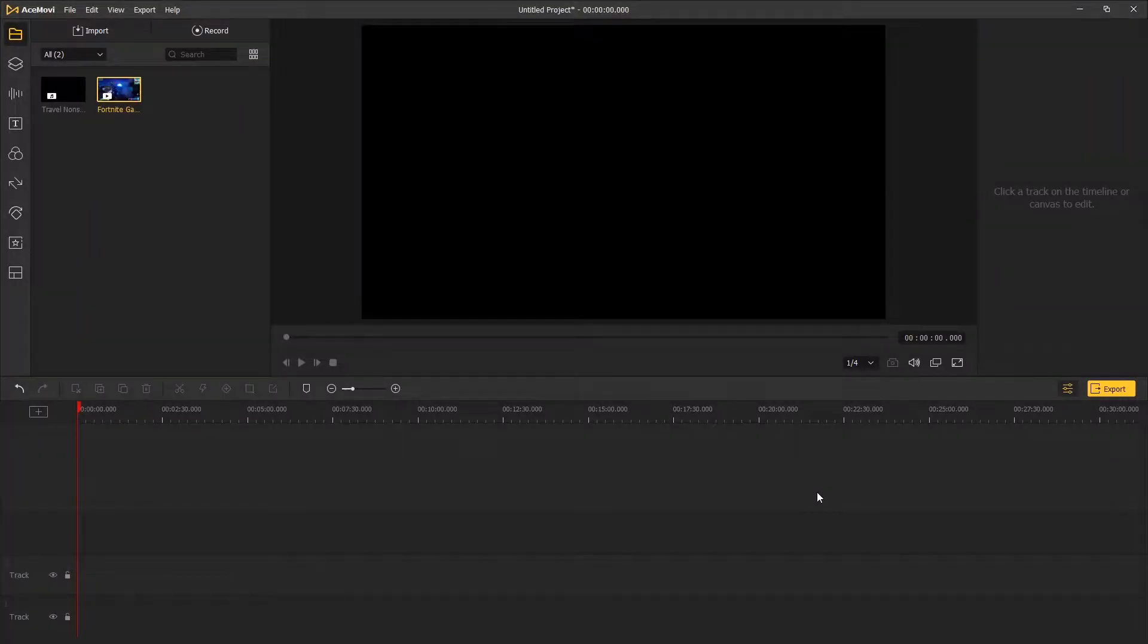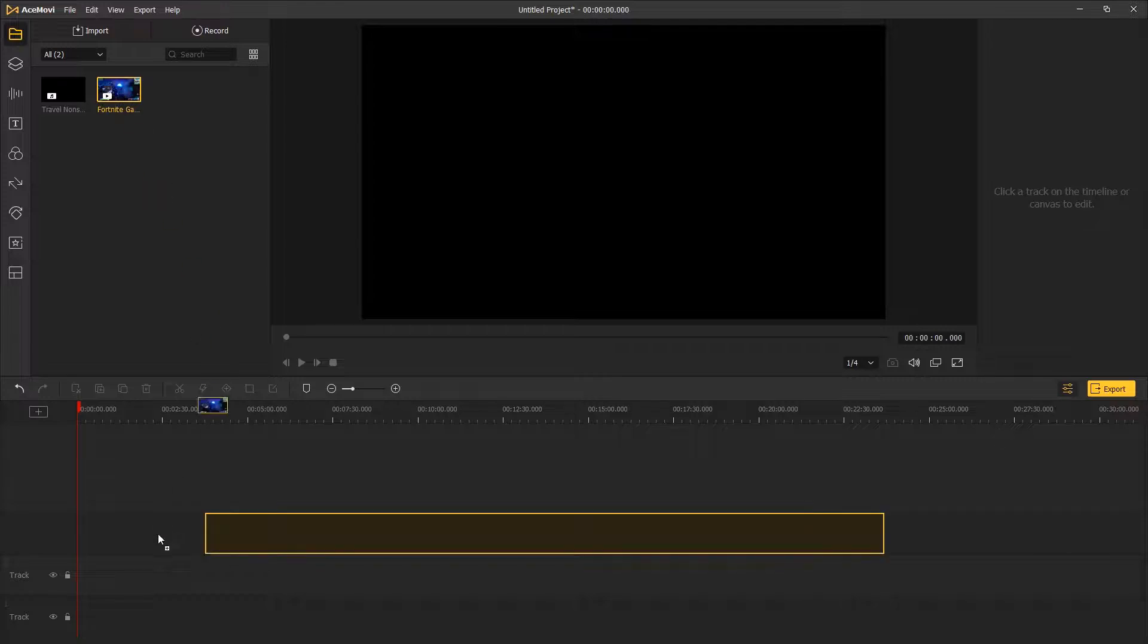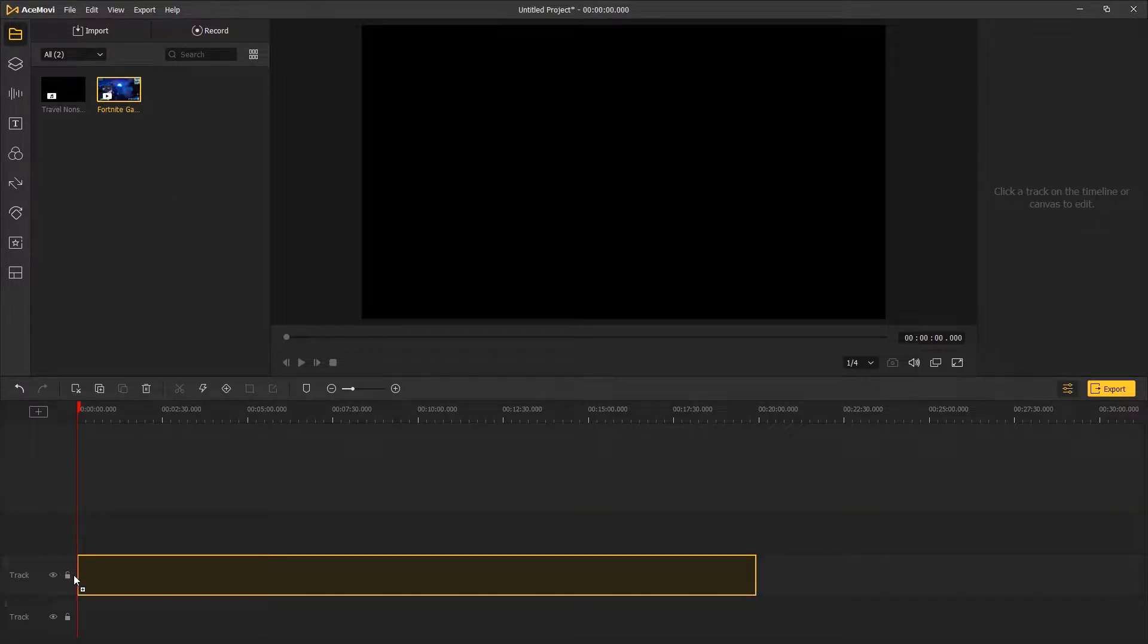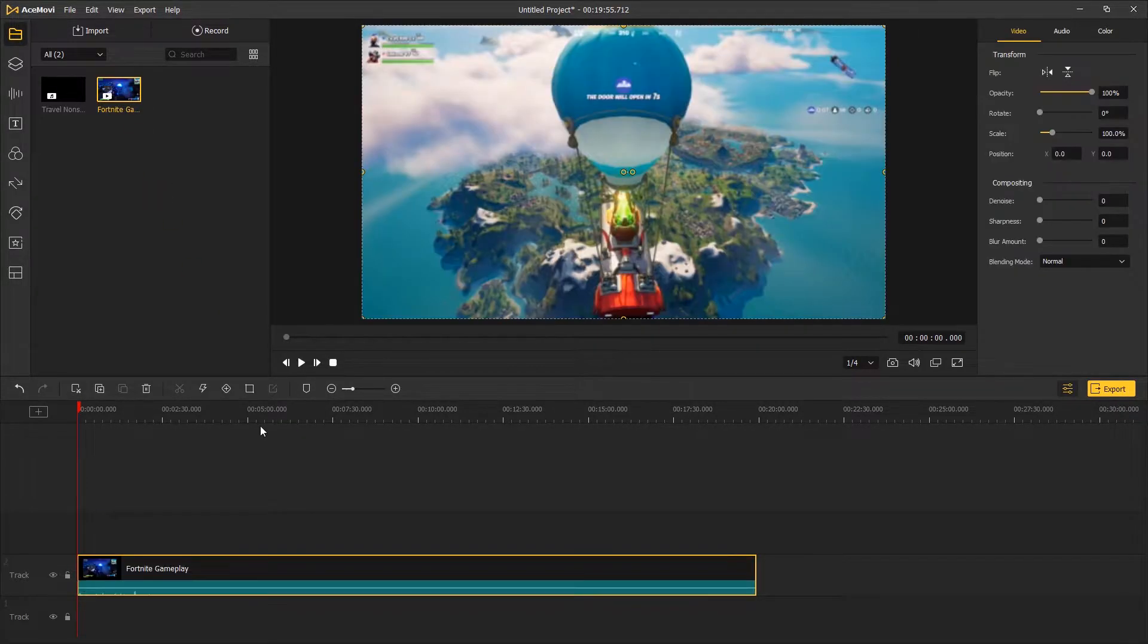Hi guys, today I am going to show you how to edit a gaming montage in DaVinci Resolve. The first step,